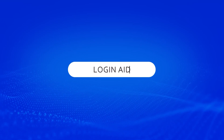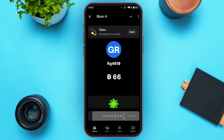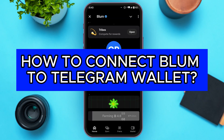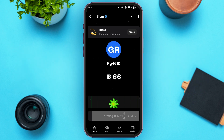Hello everyone, welcome back to our channel Login8. In this video, I will guide you on how to connect Blum to Telegram wallet. If you also want to connect Blum to Telegram wallet, this video is just for you. Follow the simple steps and you'll be able to do it.